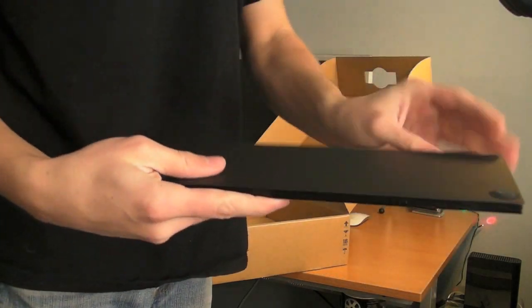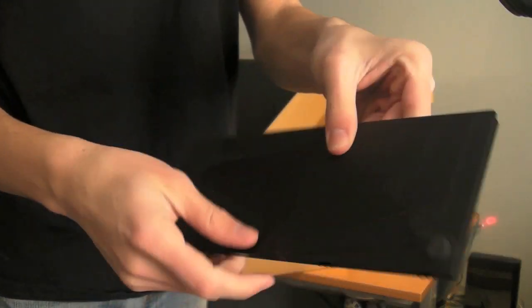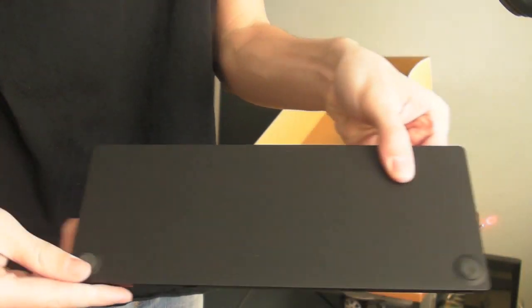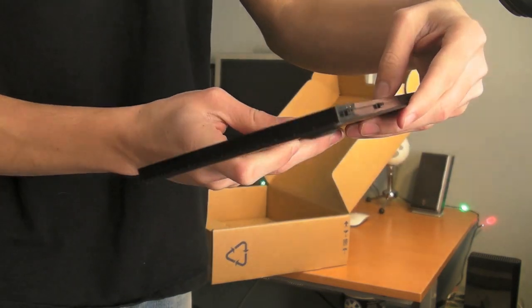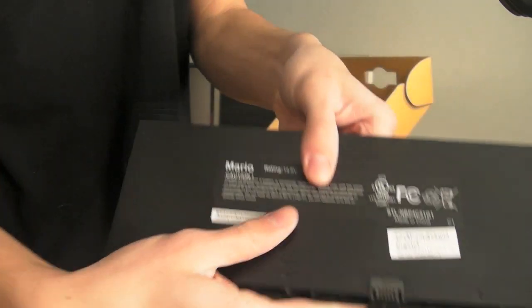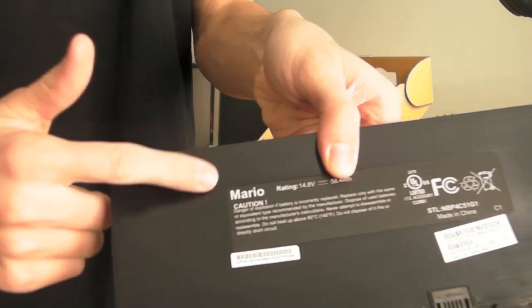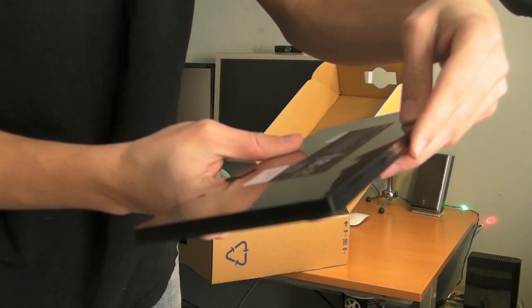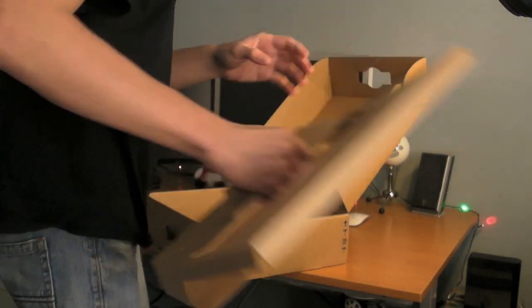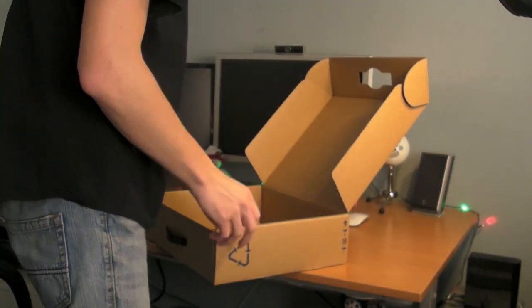And here is the battery. Got two rubber feet on the bottom. This is Mario or Mario, depending upon how you say that. Set the cardboard aside.